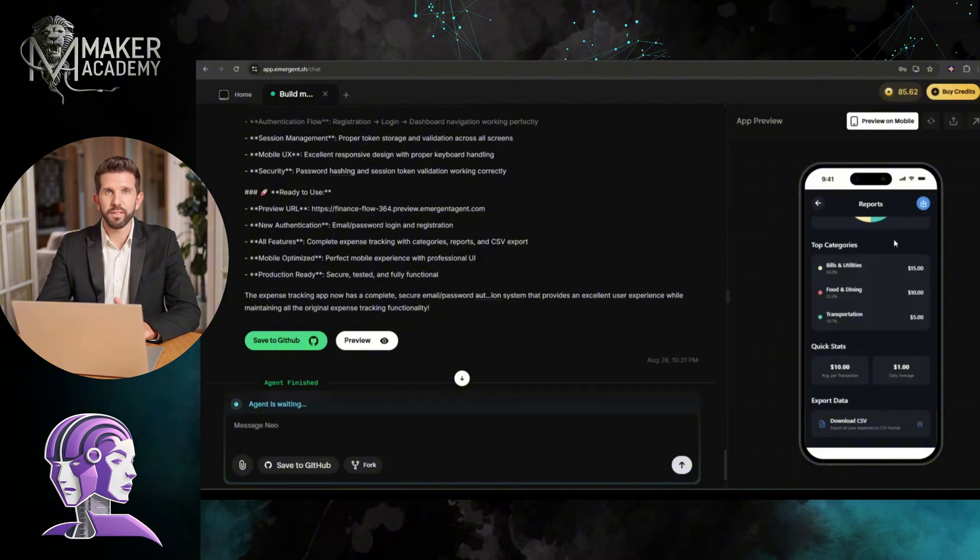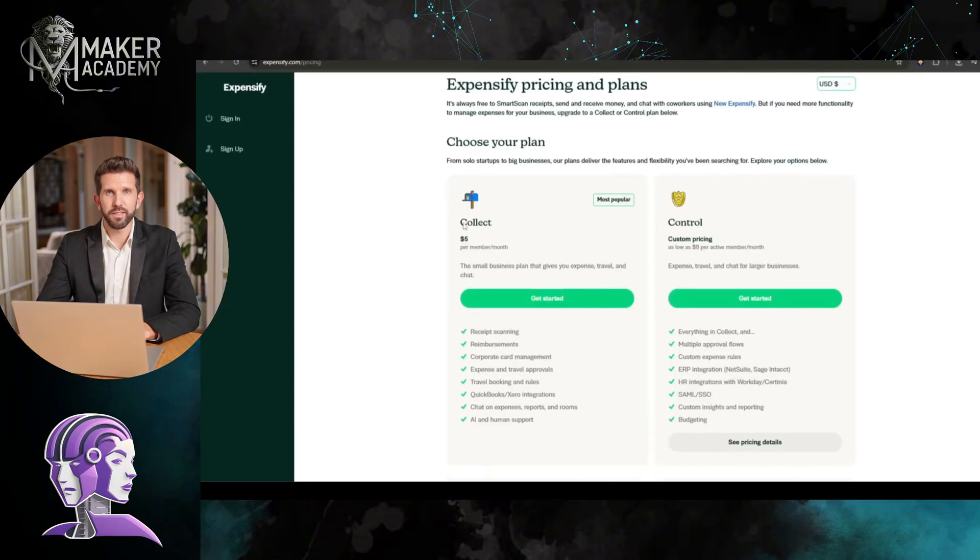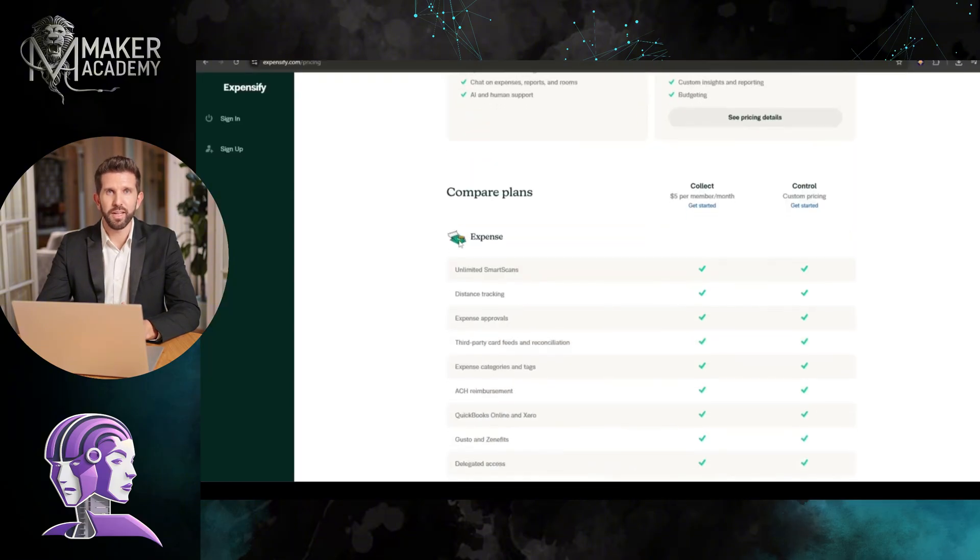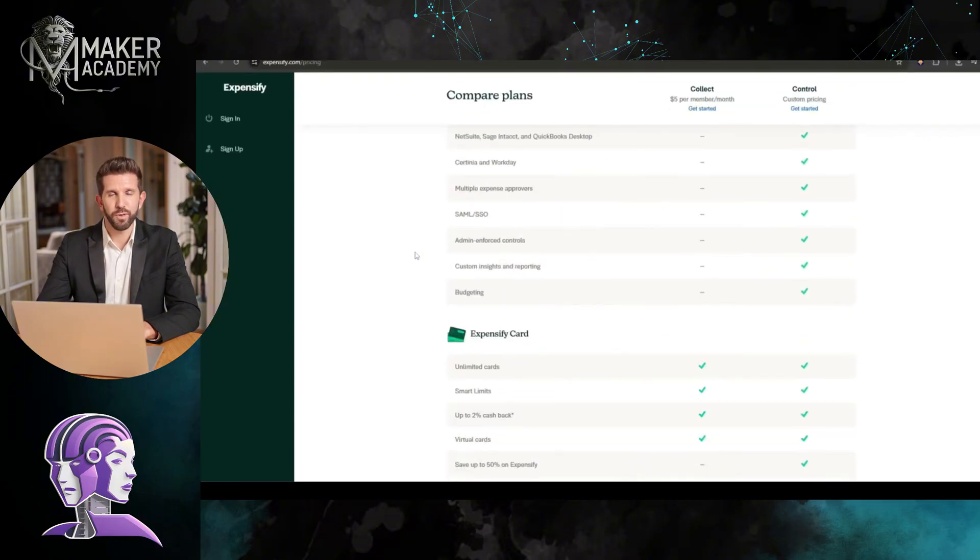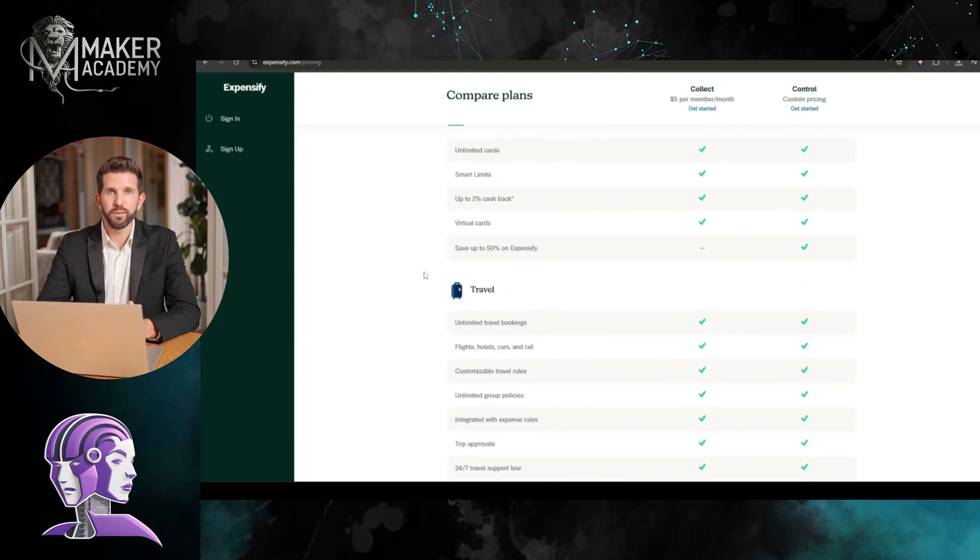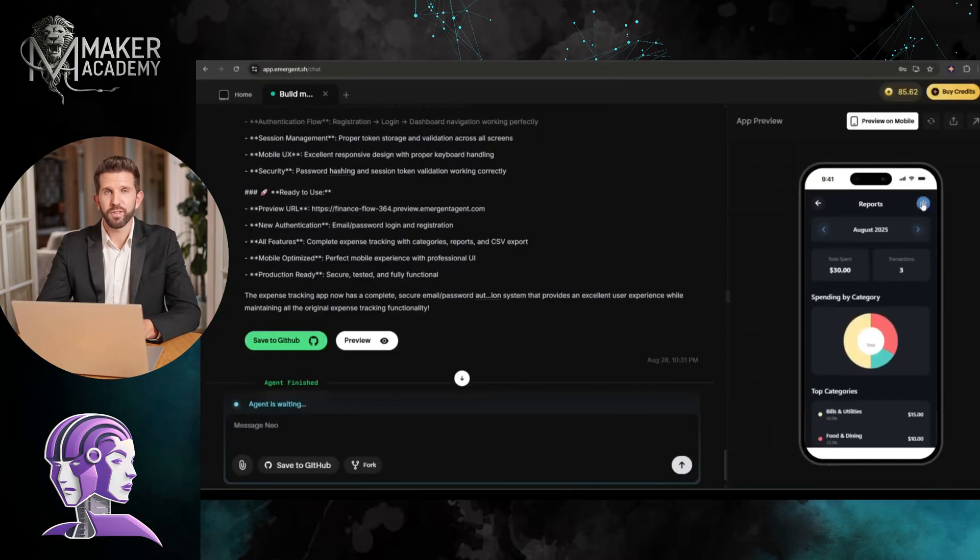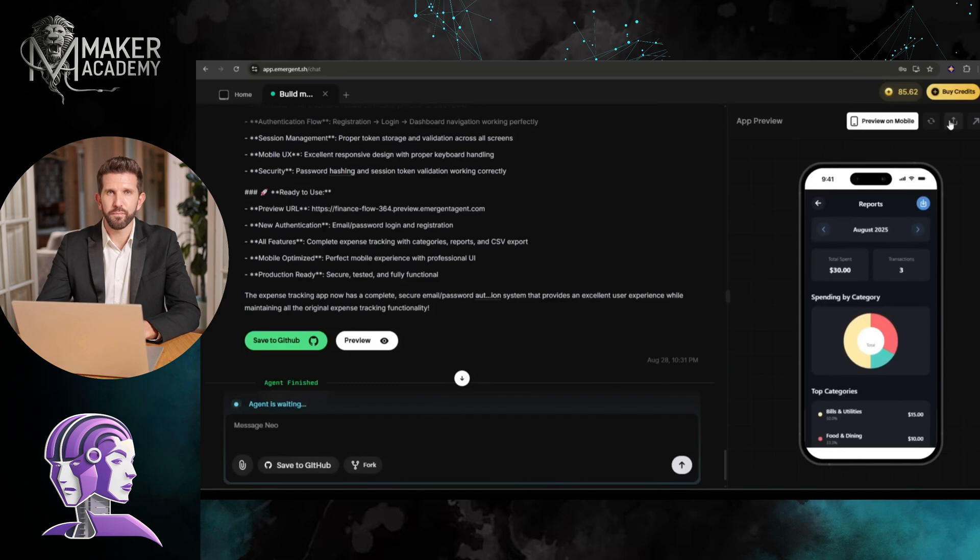Here's the money angle. Apps like Expensify charge $29 per month per user. If I get just 100 small businesses using this, that's $35,000 annually. From something I built in 60 seconds. Okay, now let's create our second app.